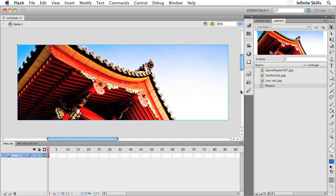Notice we now have a graphic symbol added to our library as well. What's a little bit confusing if you've never worked much with Flash is the object we see on the stage is not the first graphic we imported — Daniel Foster 437 — it's actually Photo 1. Photo 1 contains Daniel Foster 437, so this first photograph is now contained inside Photo 1, and Photo 1 now resides on the stage. A little bit bizarre, but let's keep going.